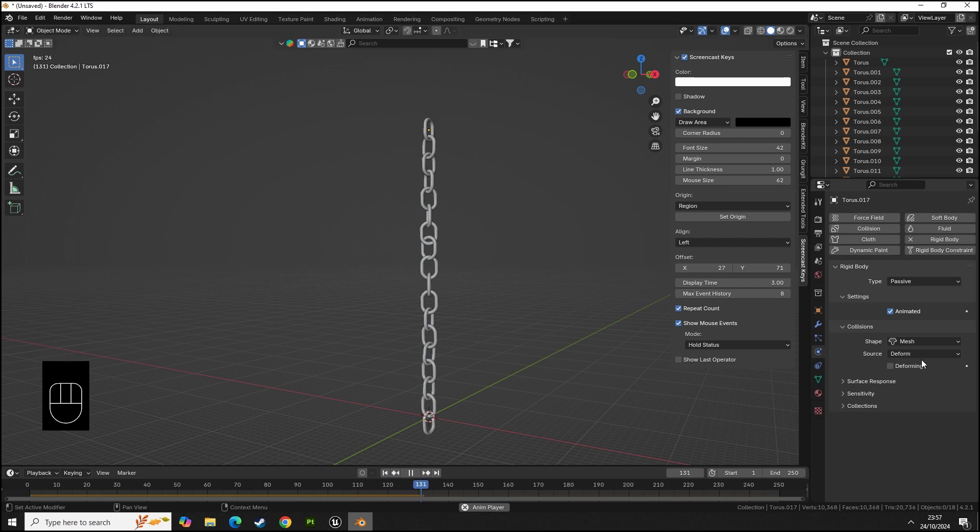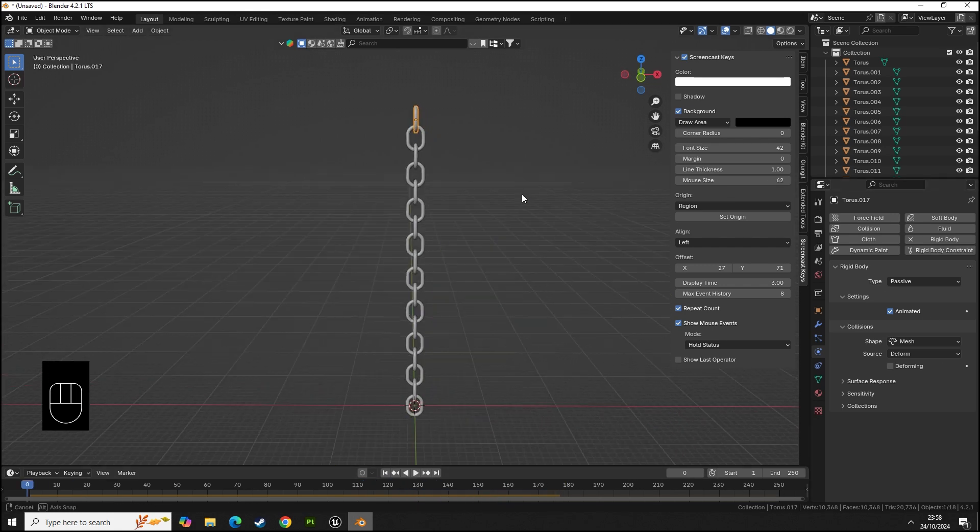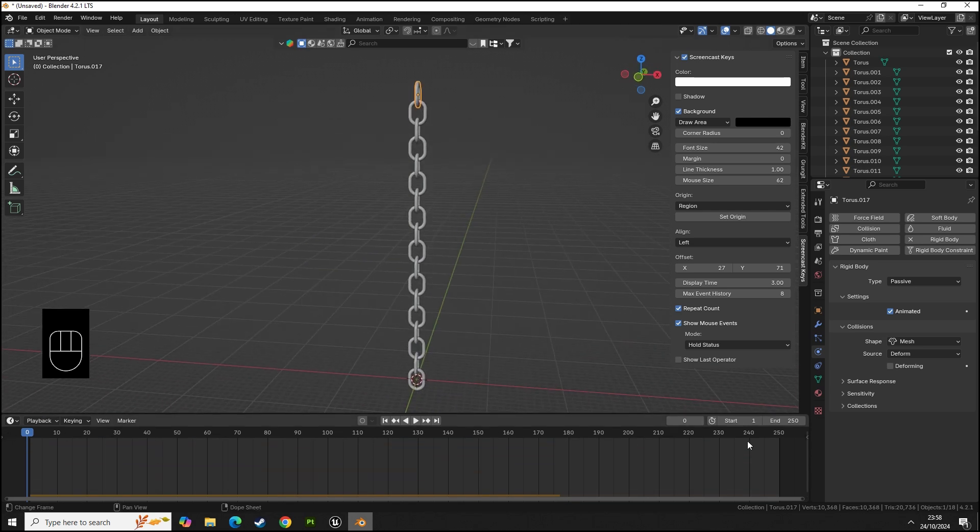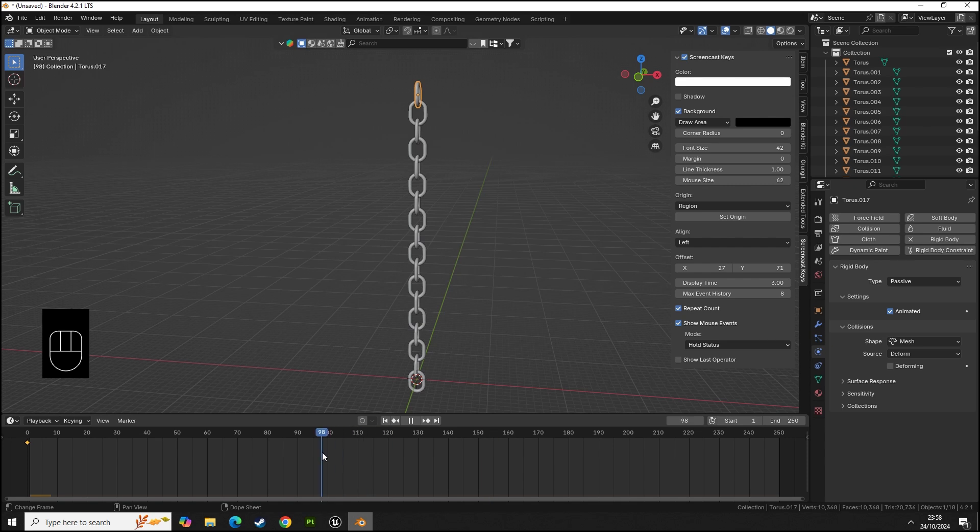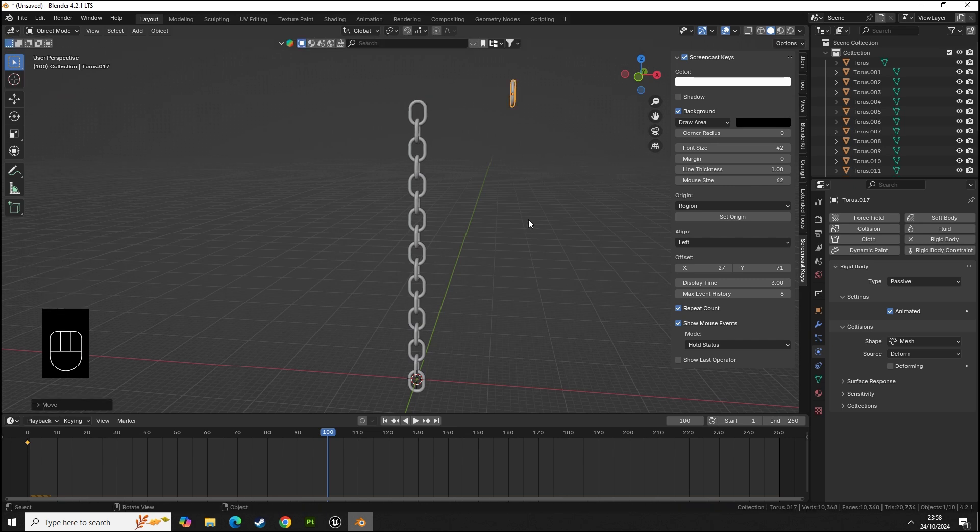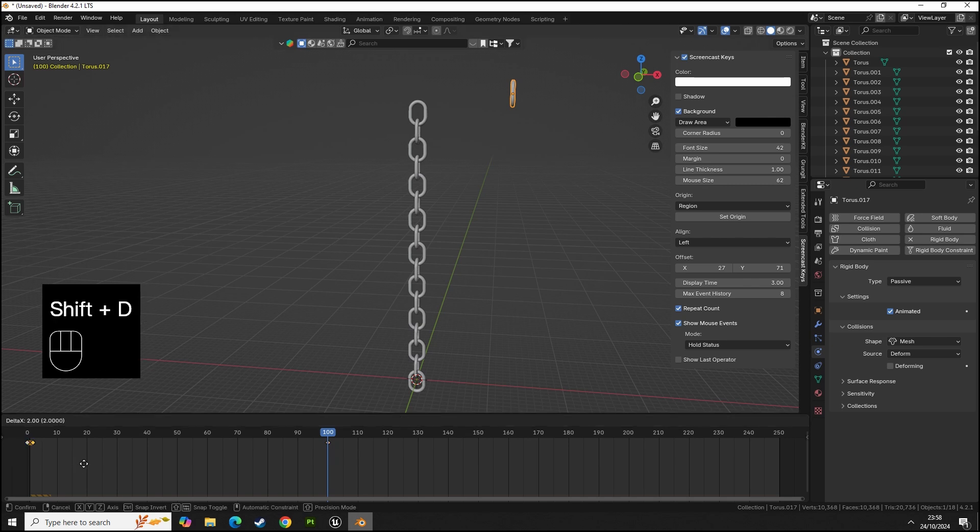If you press play you can see our chain hangs because this one is passive as a constraint. This one is waiting for input from us to animate the object. I'm going to press left-click, press I to set keyframe. Let's move this up, I'm going to press I. I'm going to move the sequence bar to about 100 frames.